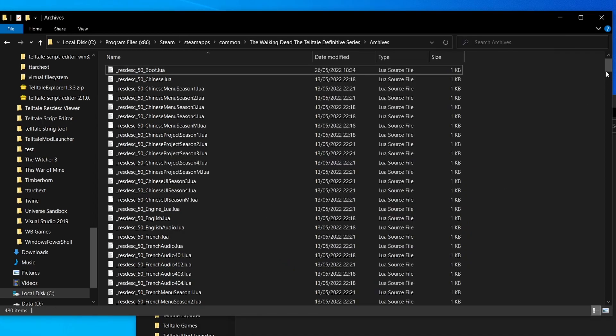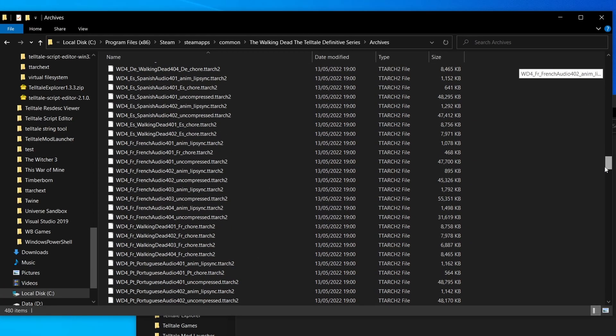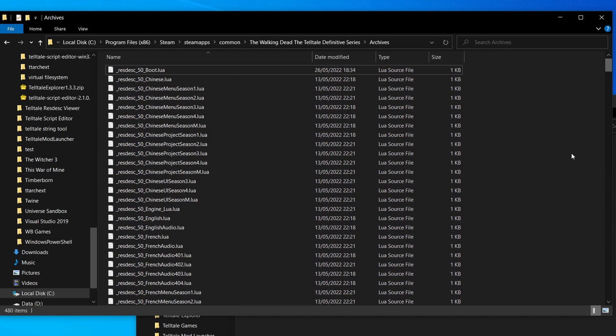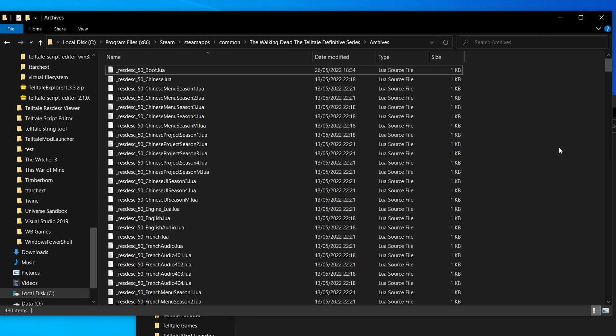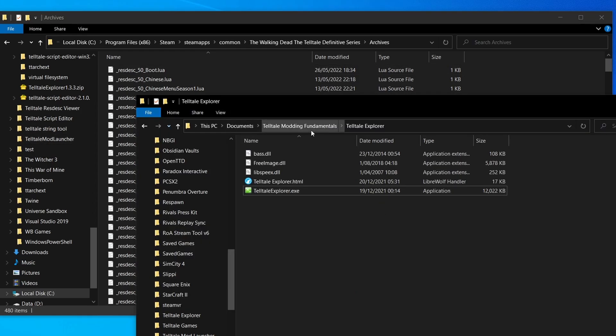So we've got our resource description files, we have our Telltale archives. So if we want to load custom assets into the engine, all we have to do is create a custom Telltale archive file and then create a resource description file that points to it. Sounds easy right? Well, how do we actually create a Telltale archive?